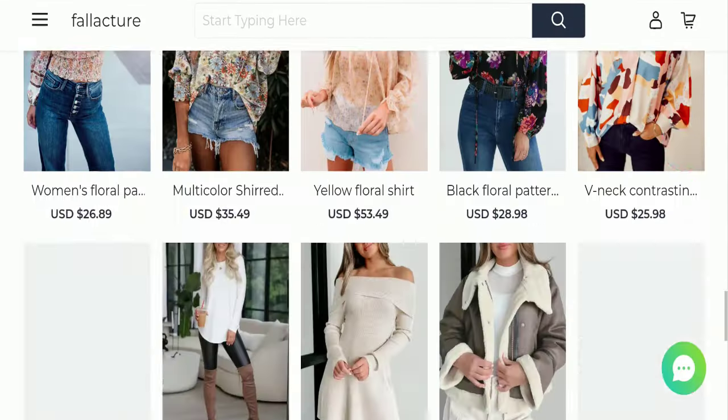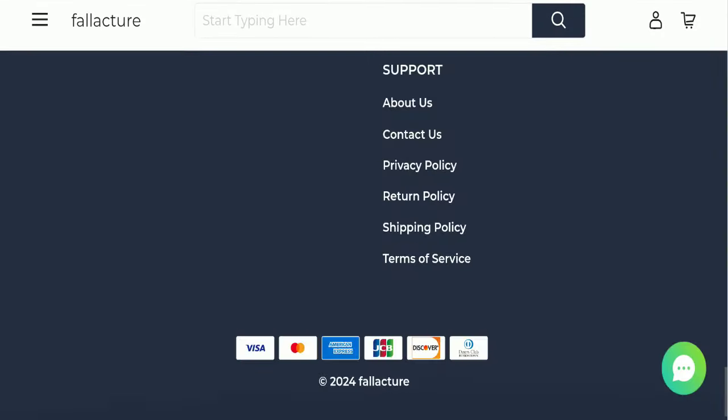For payment modes, they accept Visa, Mastercard, American Express, JCB, Discover, and Diners Club International. Next we'll check the shipping policy.